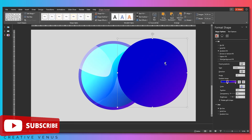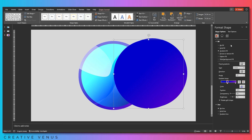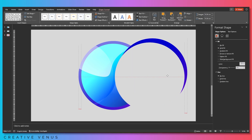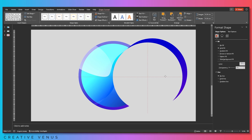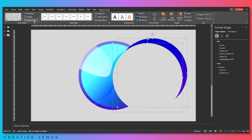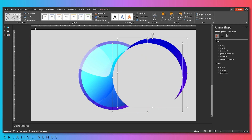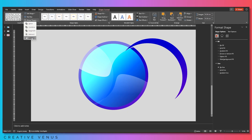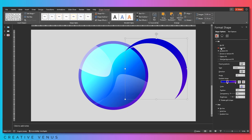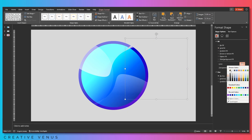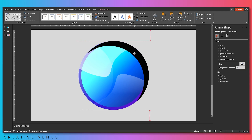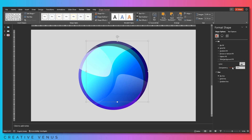Duplicate this shape again and create one more copy. Change the color so you can see it clearly. Click Subtract, then fill solid white — sorry, black — and place it here. Increase the transparency like this.